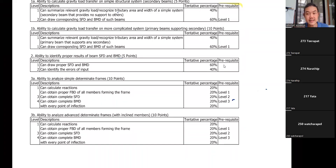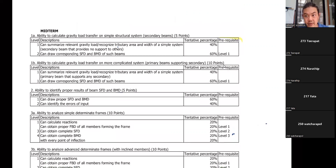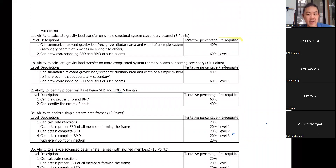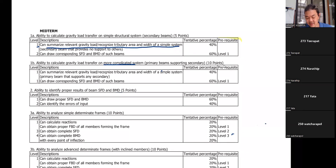Okay, here we go — the record is on. Let's take a look at the description of the level we are going to use to create your work. We are now working on the floor plan with the gravity load system in mind. For level one, you can summarize relevant gravity load and recognize the tributary area and width of a simple system or a more complicated system.